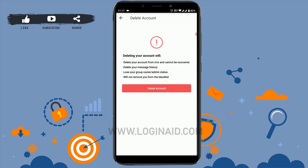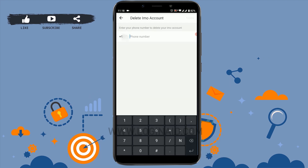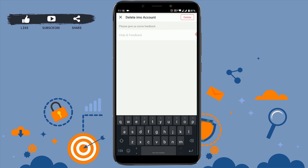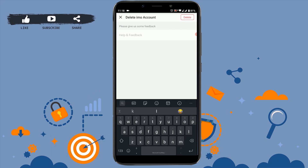You need to read all the information before you delete your account. Once you have read all the info, tap on 'Delete Account.' For the final step, provide the phone number you used when opening your IMO account. Once that's done, tap on delete.